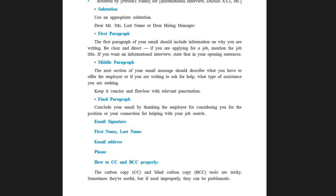Then it's time for the final paragraph. Conclude your email by thanking the employer for considering you for the position, or your connection for helping with your job search. You will be thanking the employer for considering you for the said post. End your email with your signature: first name, last name, email address, and your phone number.